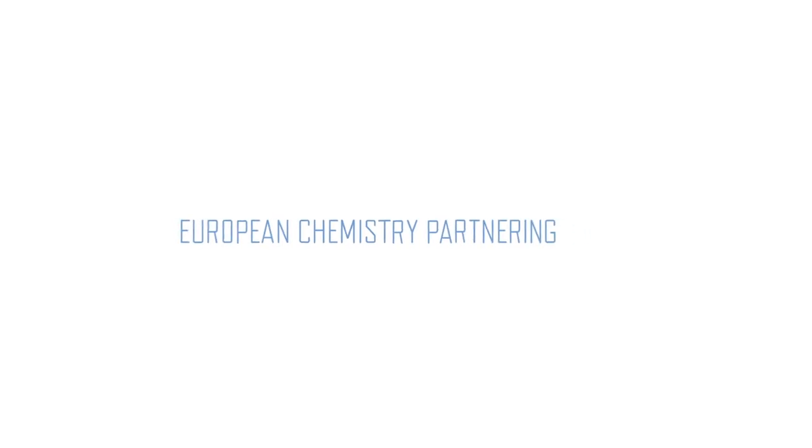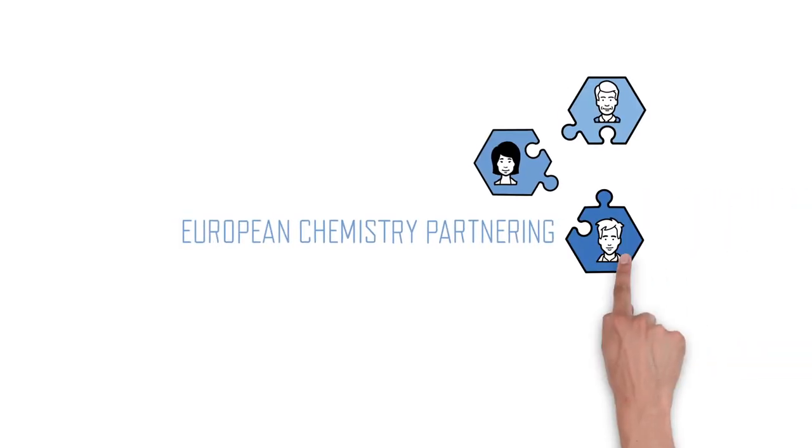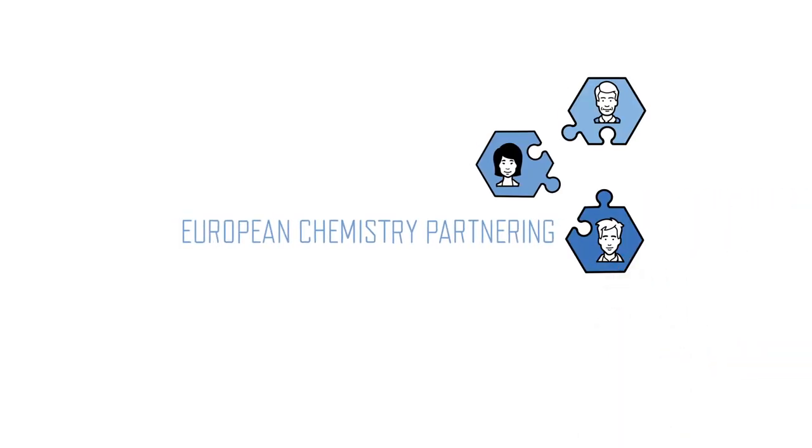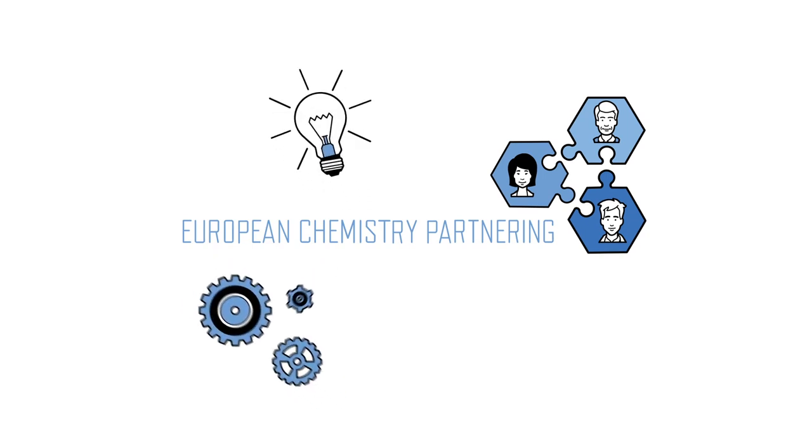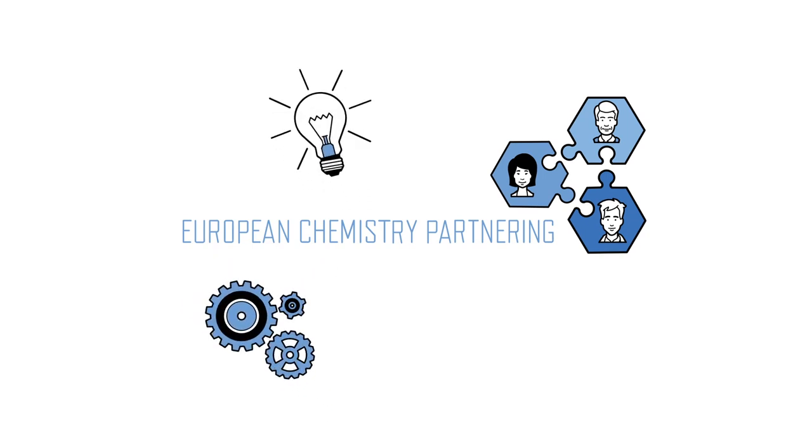The European Chemistry Partnering brings people from numerous disciplines together to exchange new ideas, new processes, and new value chains.